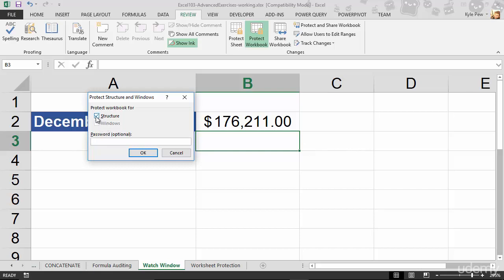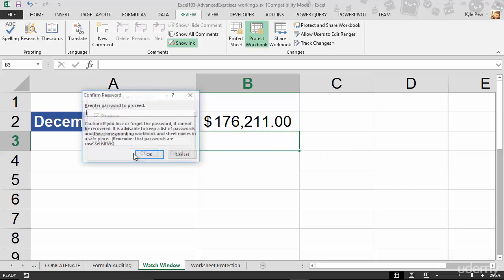I'm going to keep Structure turned on. I'll put in a password. Just for demonstration, I'll use Password as my password. I'll hit OK. It asks me to confirm the password. Make sure you don't lose this. Caution! If you lose or forget the password, it cannot be recovered. I'll hit OK.